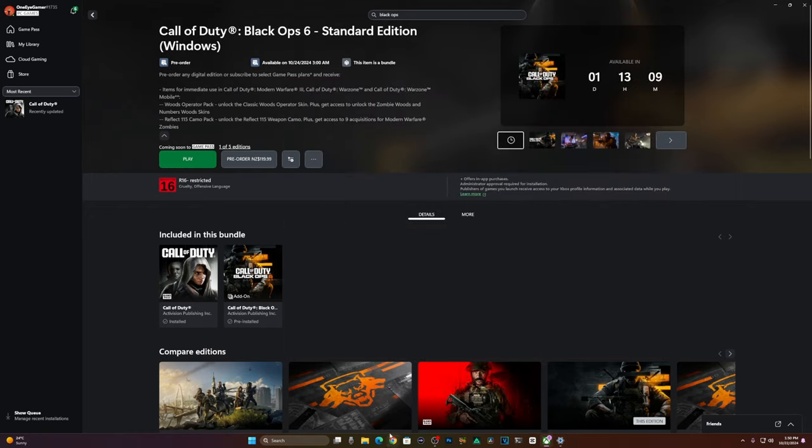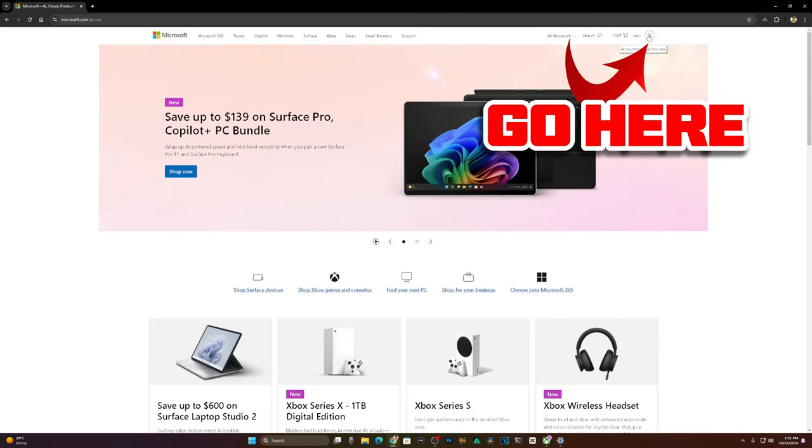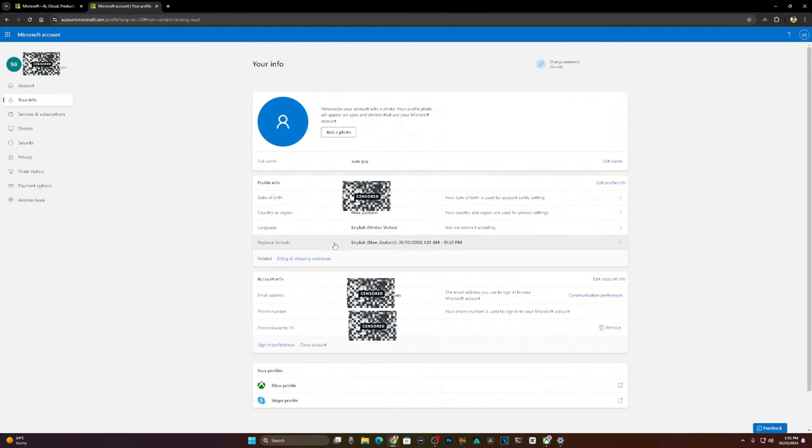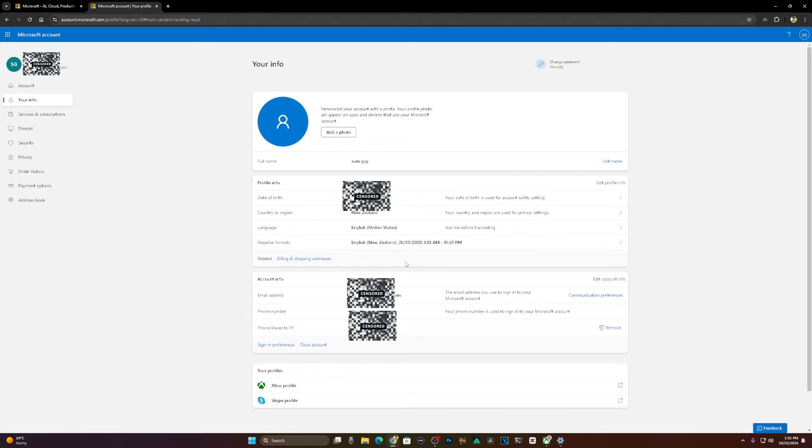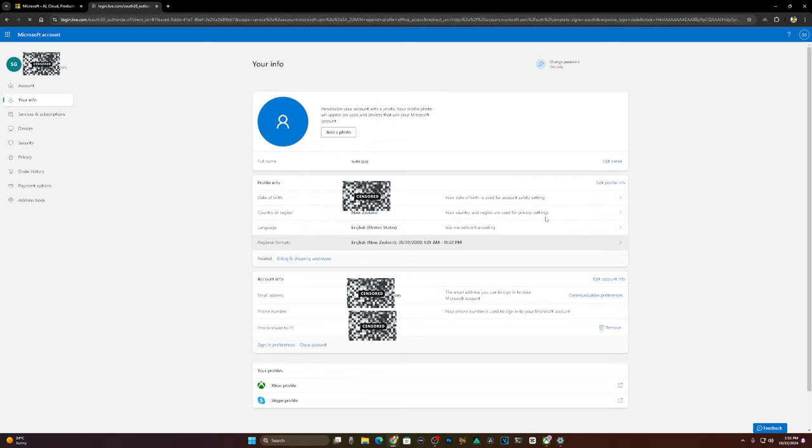Number two: after that, go to microsoft.com in Google and then go to your profile which is located in the top corner right there. You've got to change everything to New Zealand. This is bogus stuff that I put up here, but you've got to change your stuff to New Zealand.